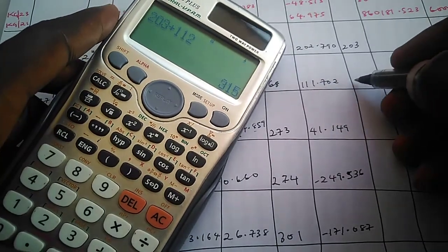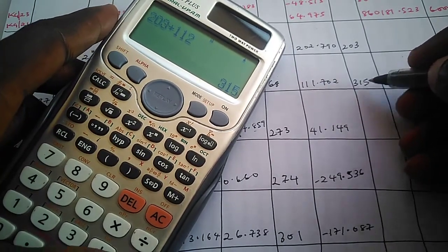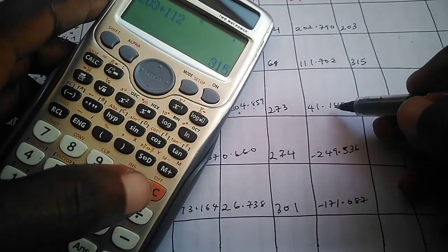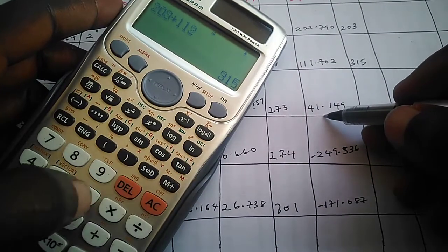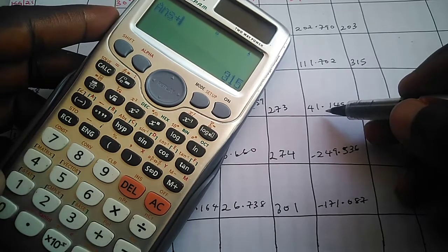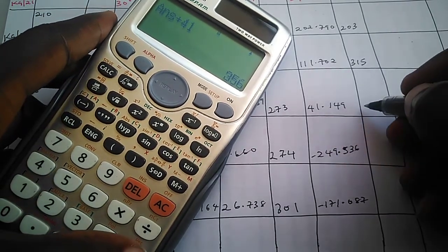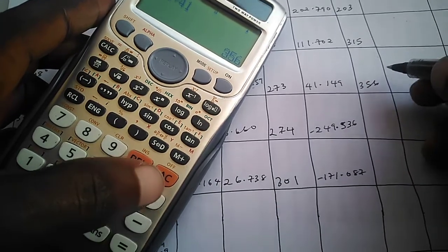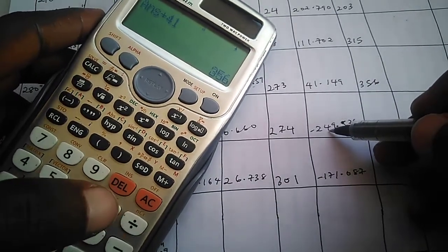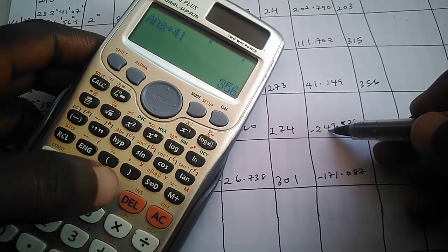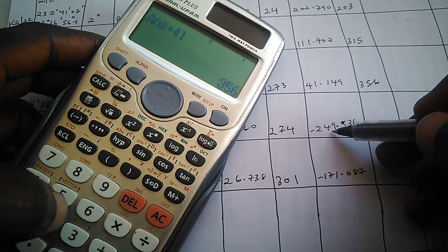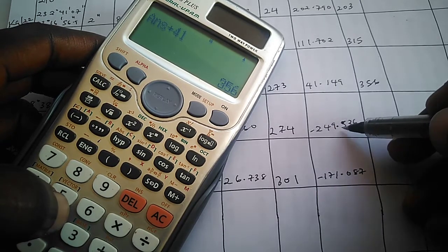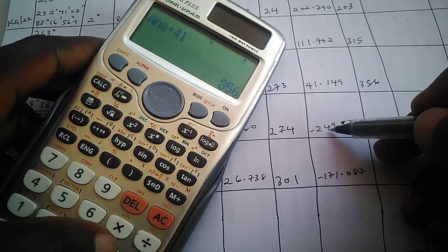This is 41.149, still same thing as 41. So we have plus 41, which is 356. We come down to this place. Whether positive or negative, just use it as a positive value. If you round this up to the nearest whole number, 249.536 is the same thing as 250. So we say plus 250, which is 606.